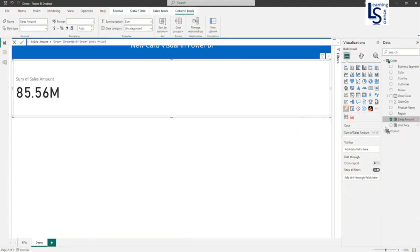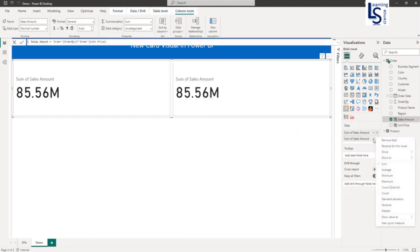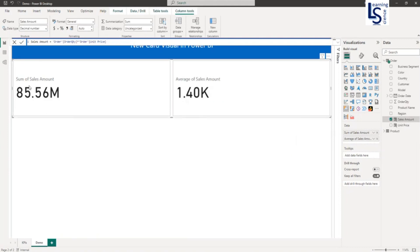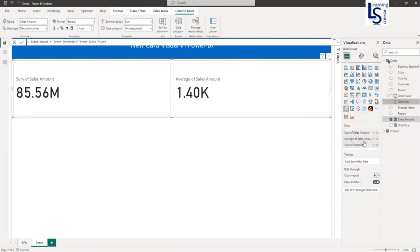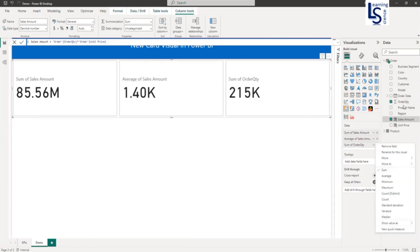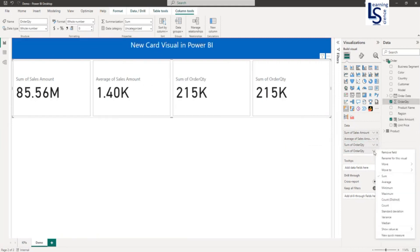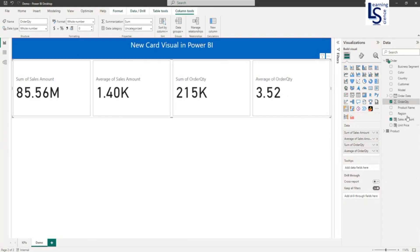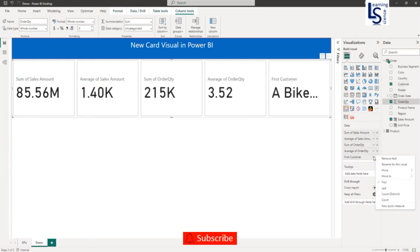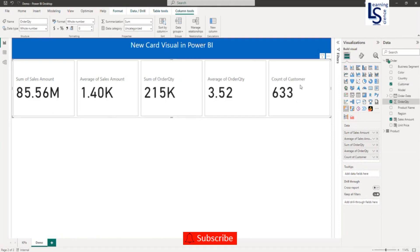I will add Sales Amount one more time and make it Average, so now we have Sum of Sales Amount and Average of Sales Amount. Now I will add Order Quantity — here is Sum of Order Quantity — and I will add Order Quantity one more time and make it Average of Order Quantity. I will also add Customer and set it to Distinct Count, so you can see my Customer Count. For one card I have added multiple values.